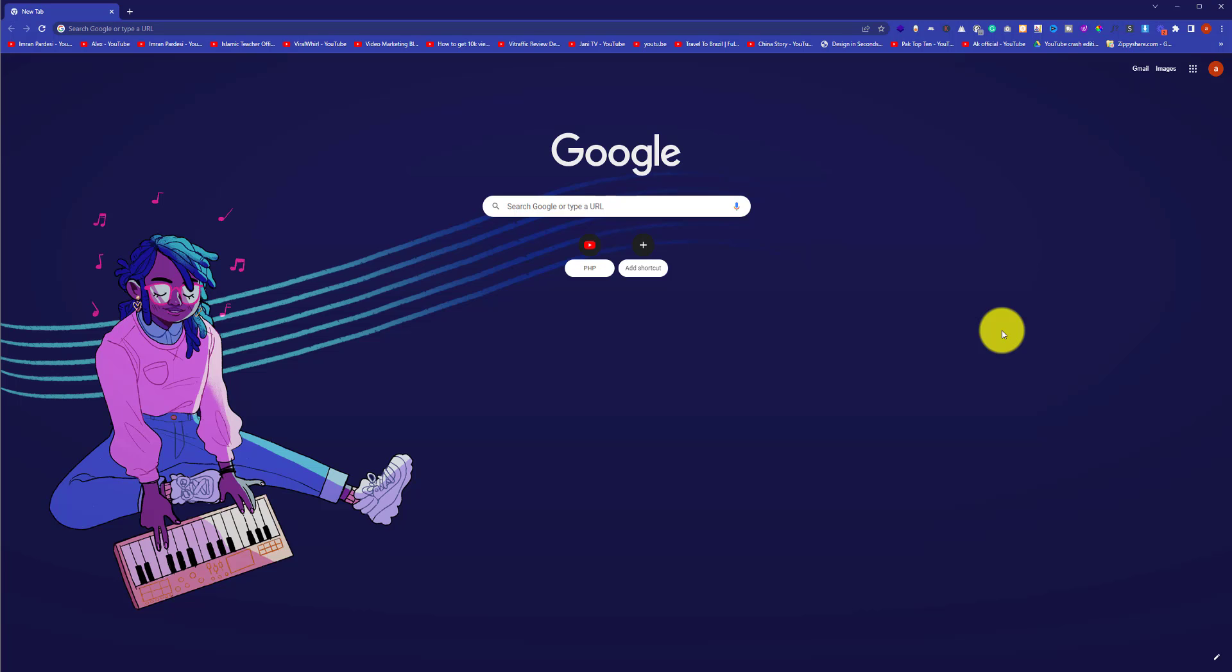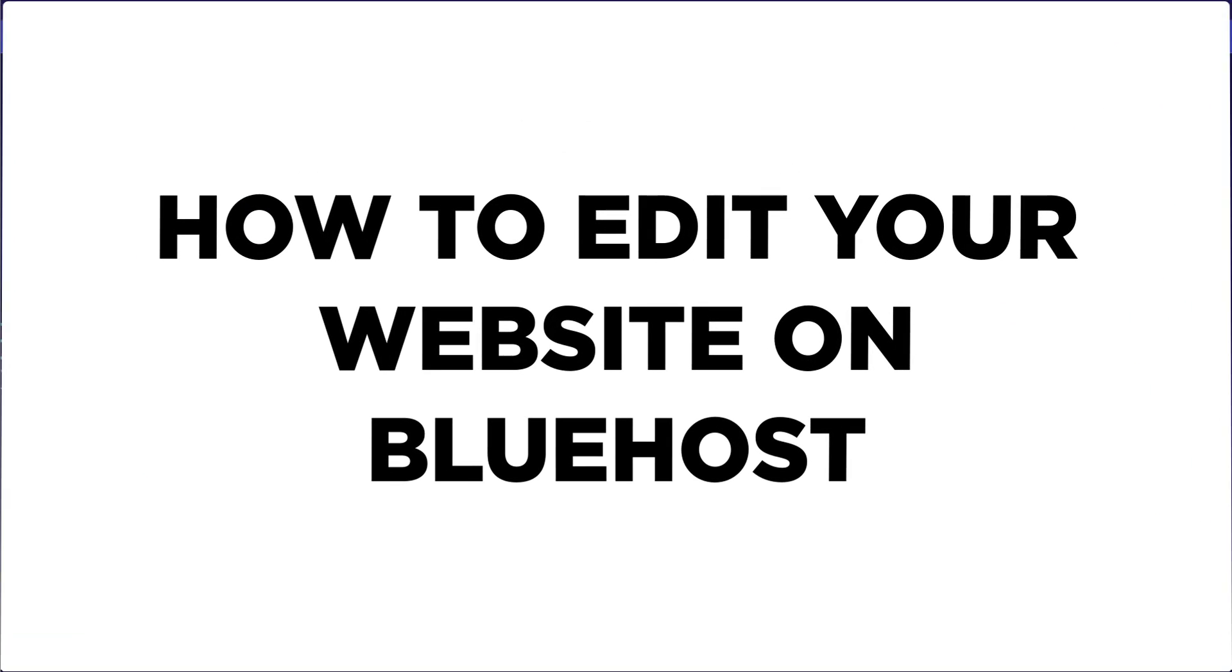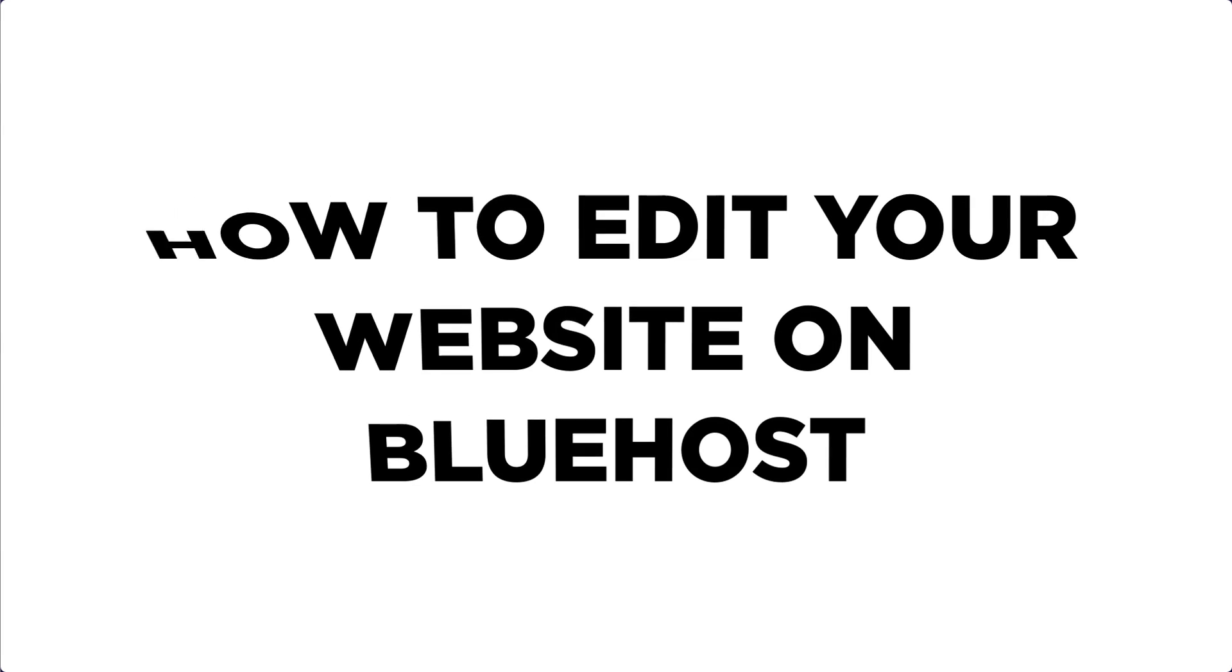Hi everyone, in this video I'm going to show you how to edit your website on Bluehost. Let's get started.